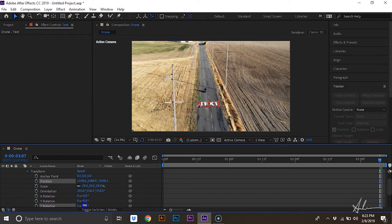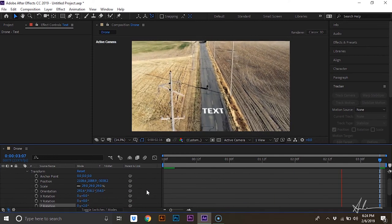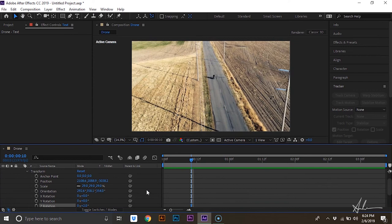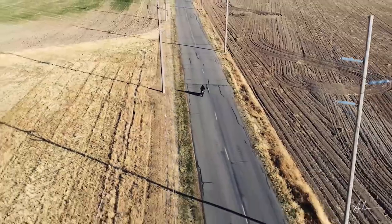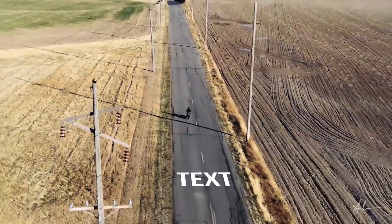And there you have it. Really is quite simple and it's a really cool effect to use. If you like this video, subscribe to my channel and view my other tutorials on Adobe After Effects, Premiere Pro, Illustrator and Photoshop.